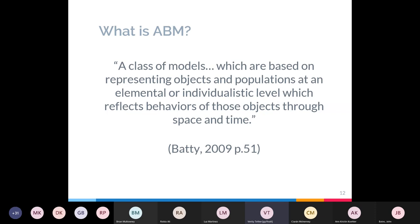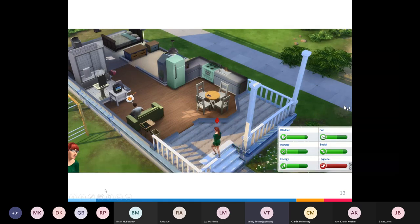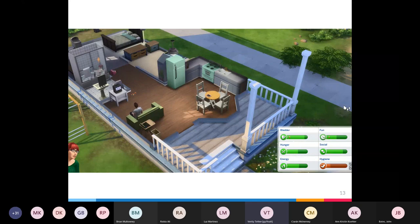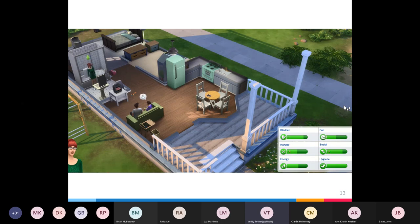ABM is a class of models based on representing people, objects, and populations at an individual level, and we can monitor their behaviours and interactions through space and time. A good accessible example is The Sims — in ABM you model agents and give them rules, and they behave in response to those rules. A Sim who is dirty has a rule saying go and have a shower, and she responds to that built-in rule. Agents can also interact with their environment — making dinner, for example — and with each other, just as the father and daughter are chatting in The Sims.